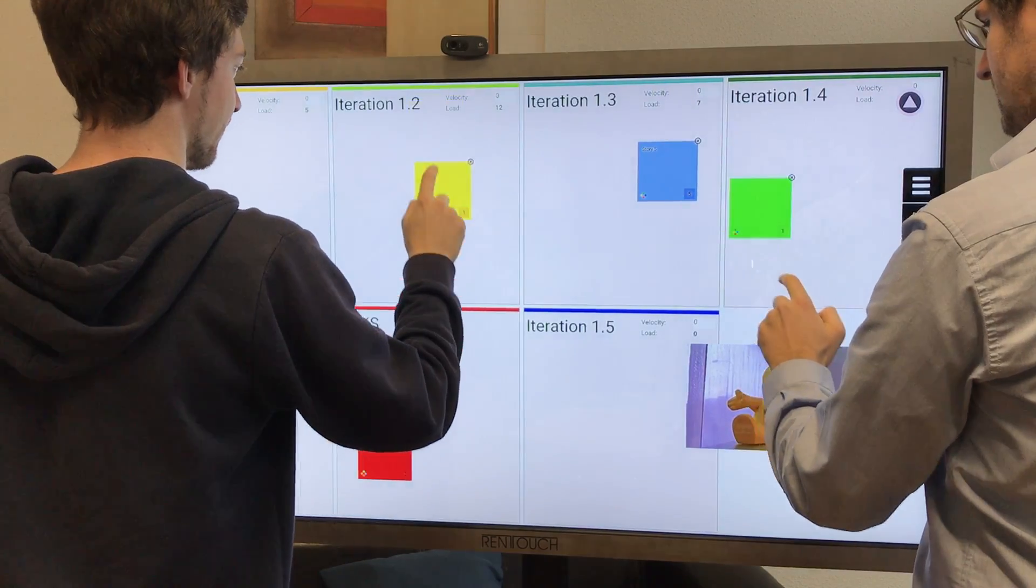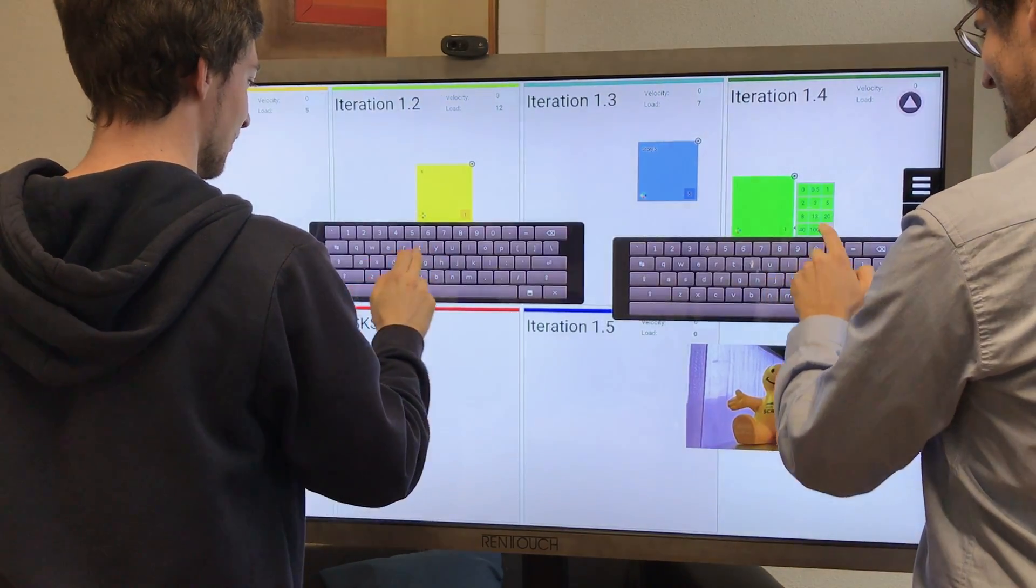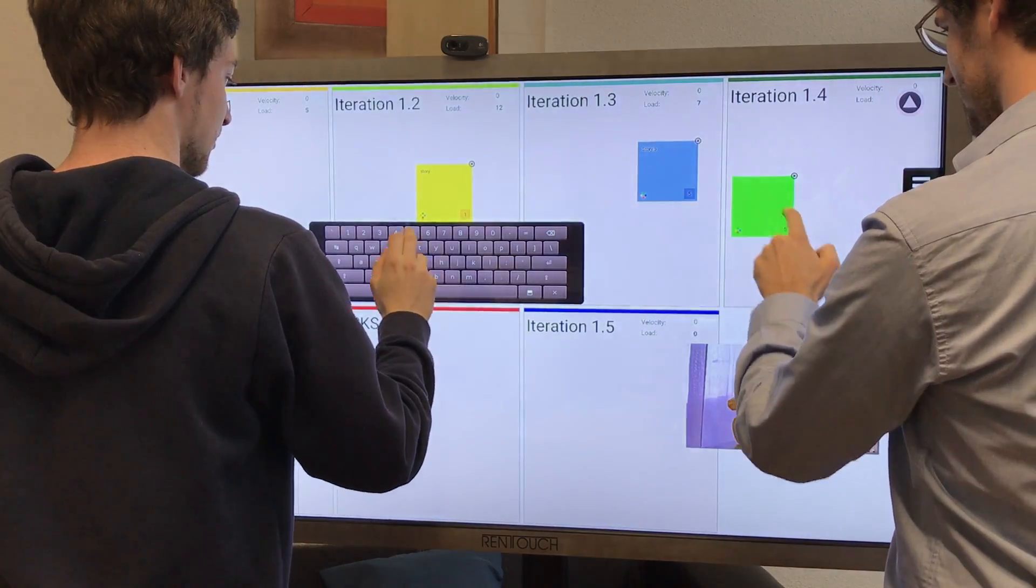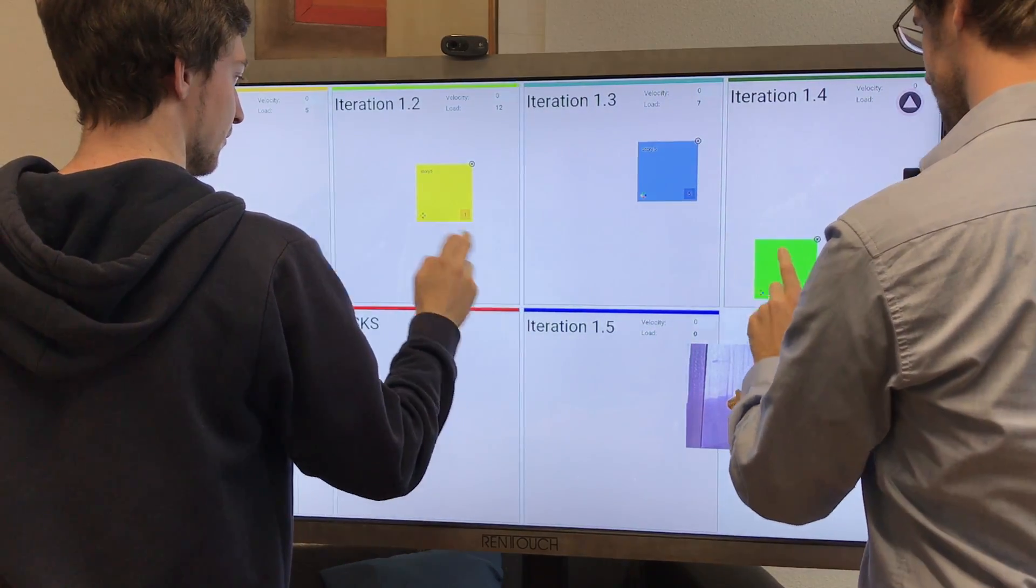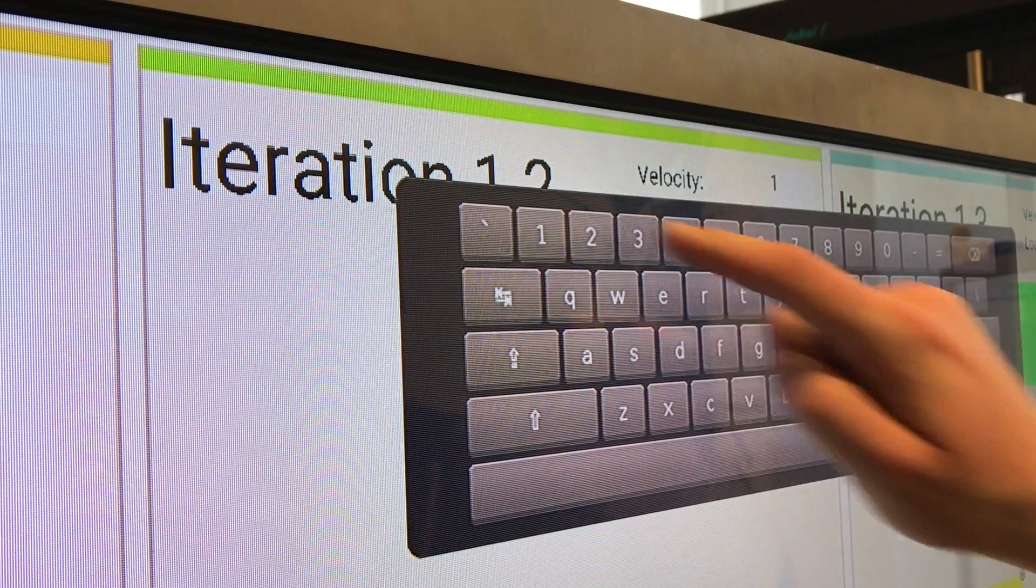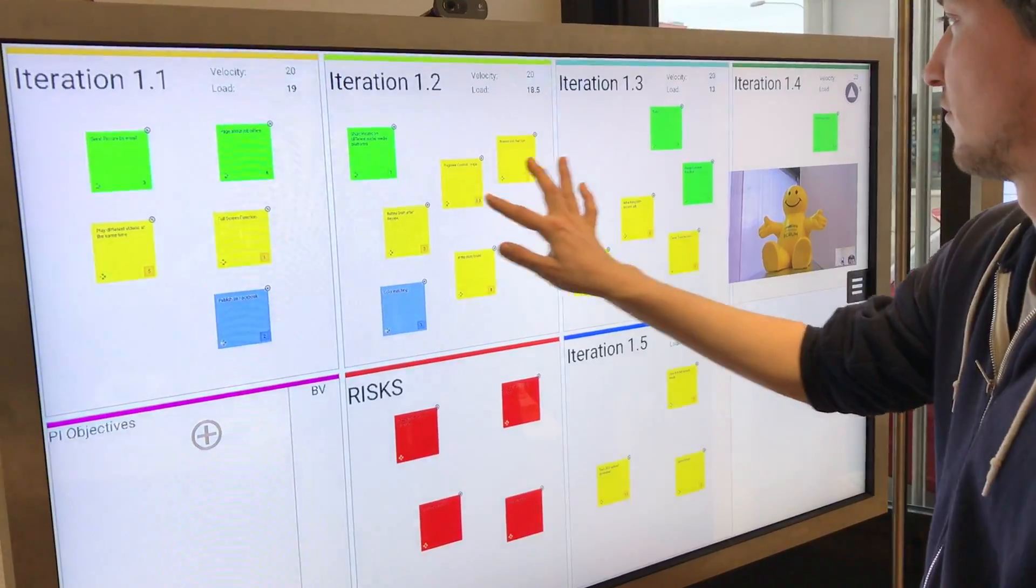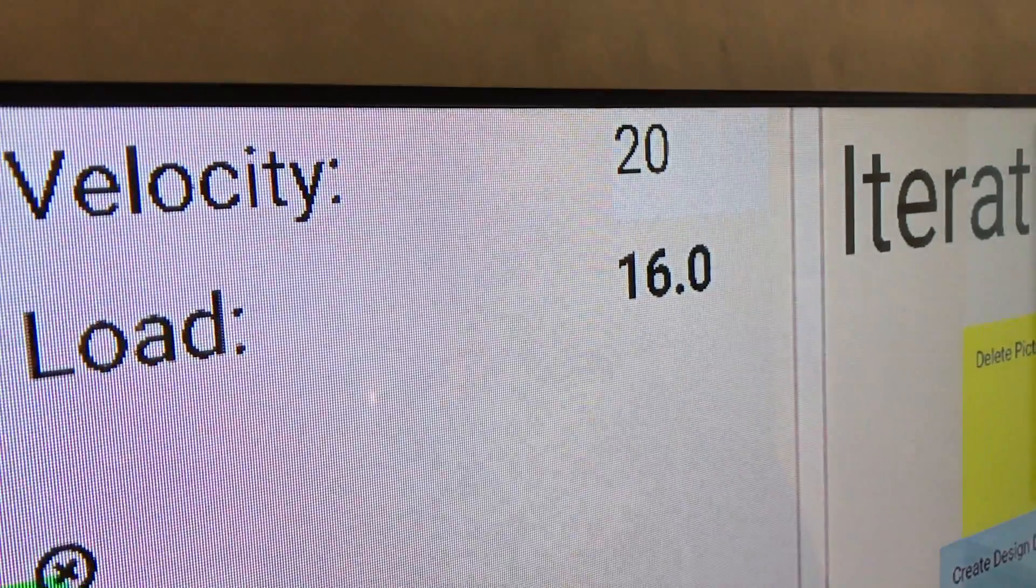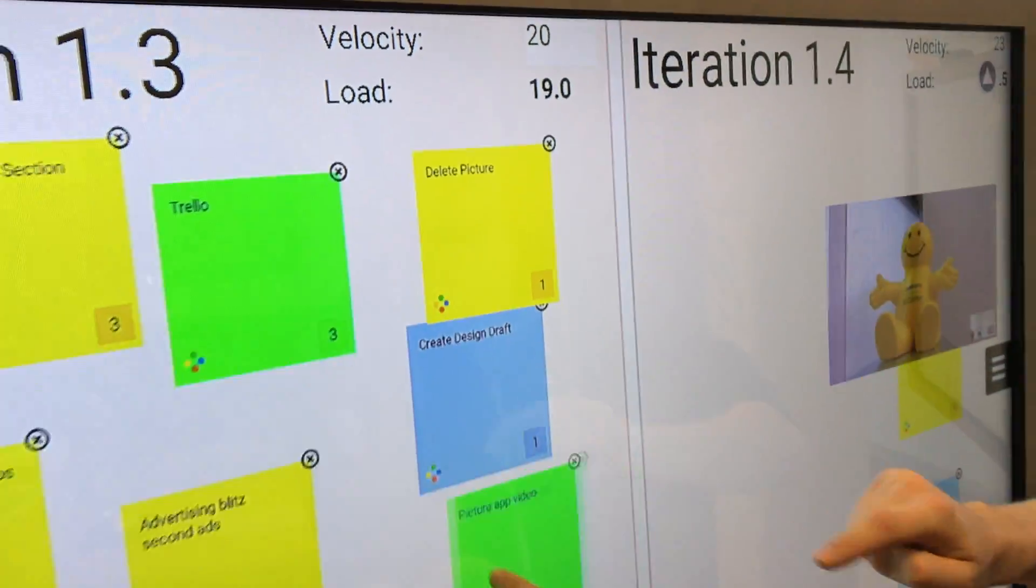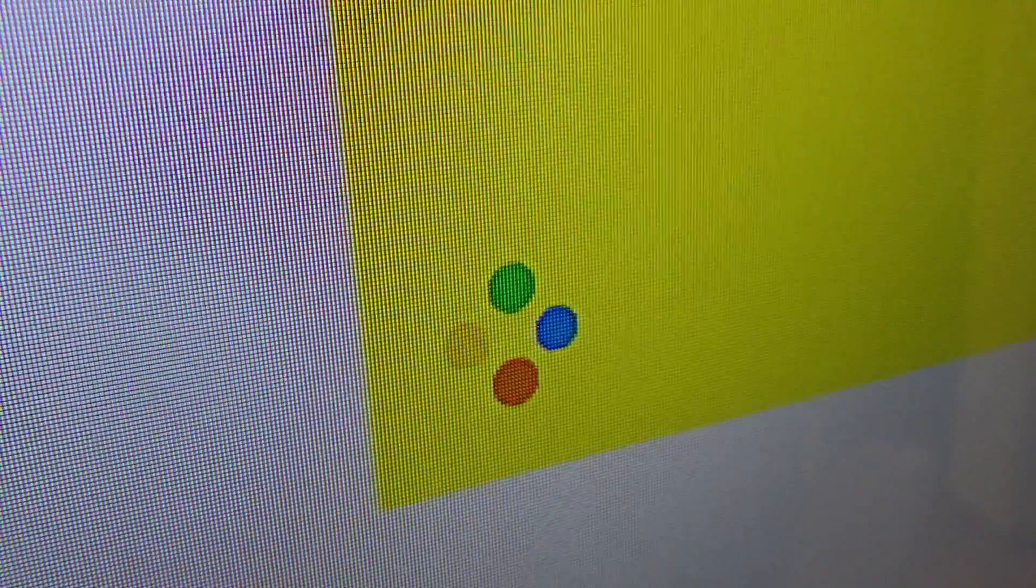Afterwards, the teams can start working and they can collaborate as with any physical board, but even more productive. Set the capacity, create stickies, rearrange them, see automatically the direct impact on the total iteration load.